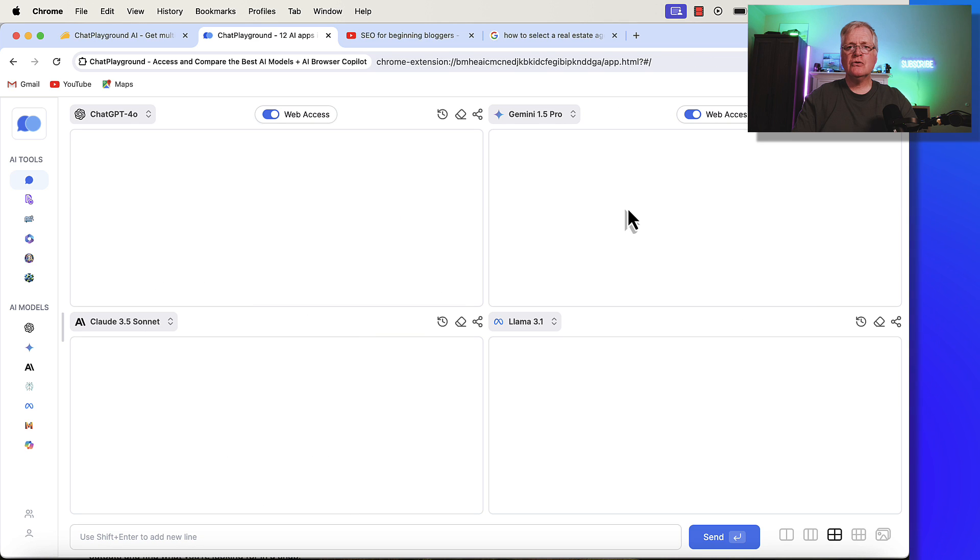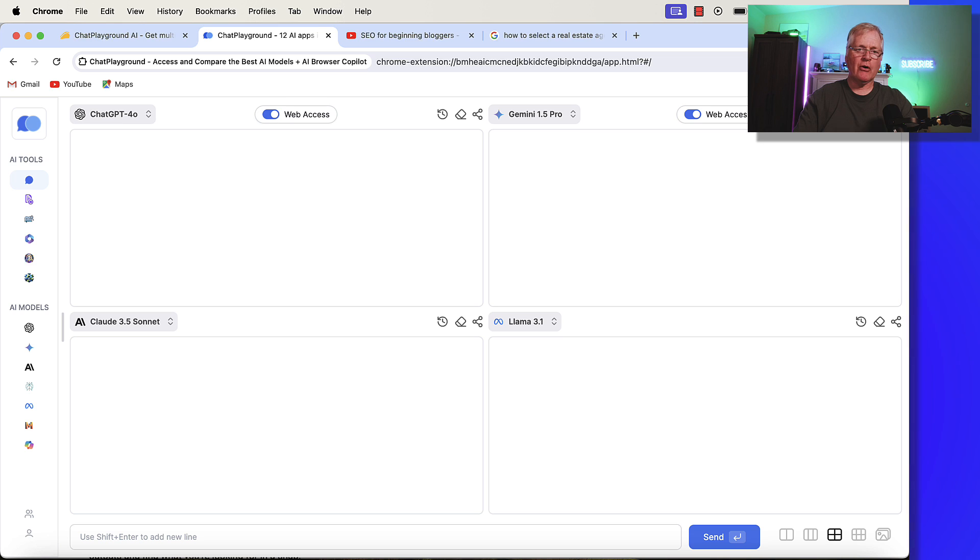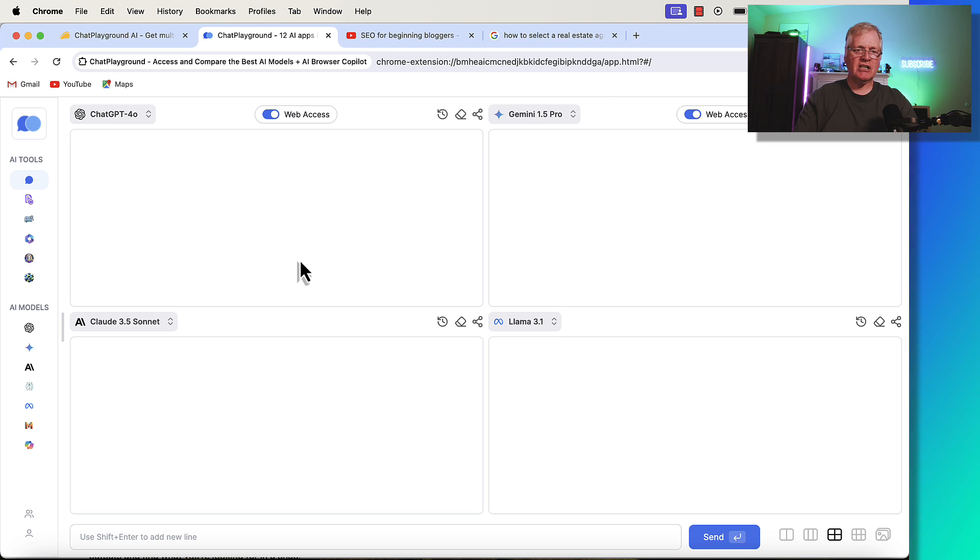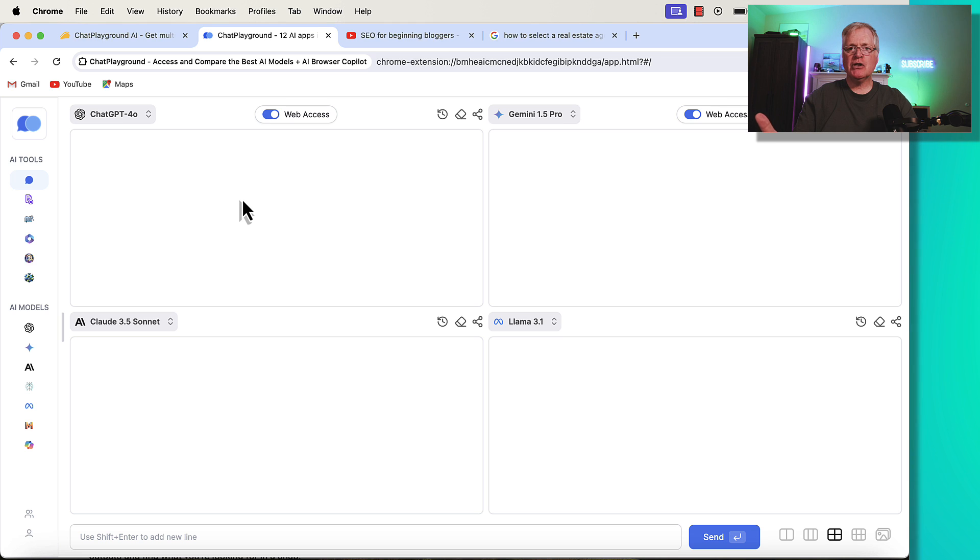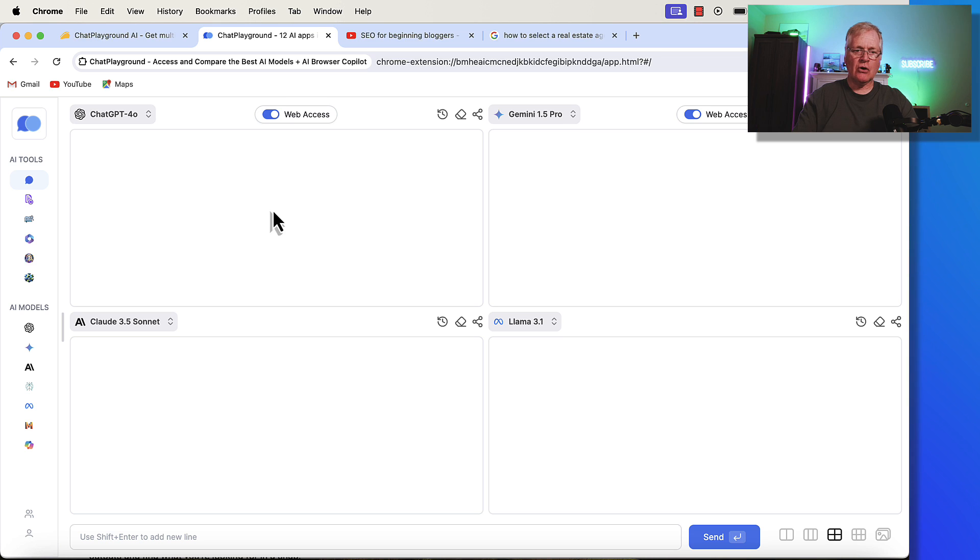So to use this tool, you're going to need to download and install their Chrome browser extension, which I already have. And when you access that extension, this is the first page that you're going to see. It's a place where you can do some prompting and have multiple language models return information for you all at once. So for example,